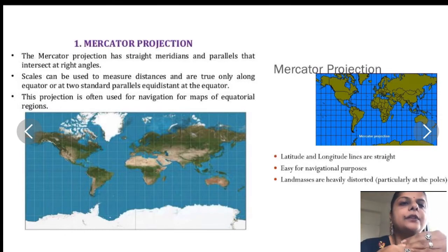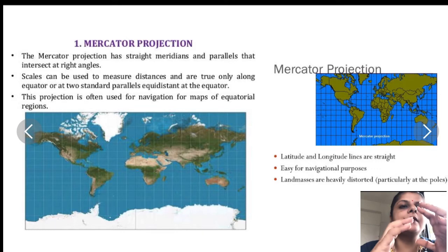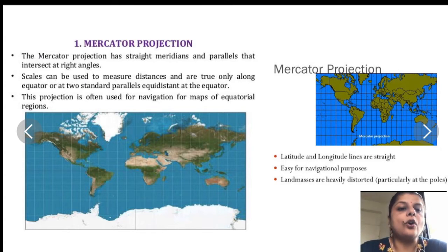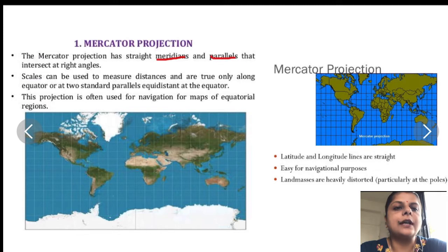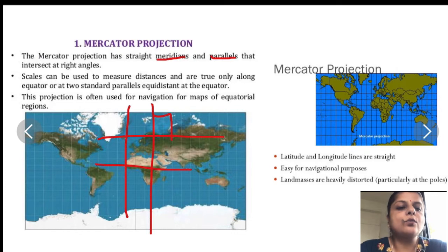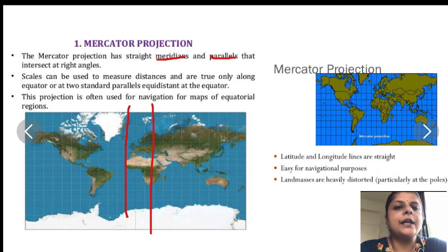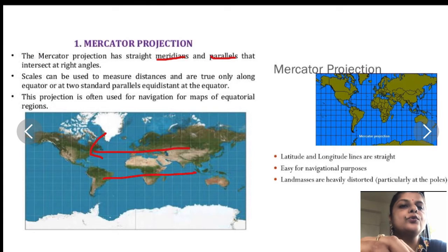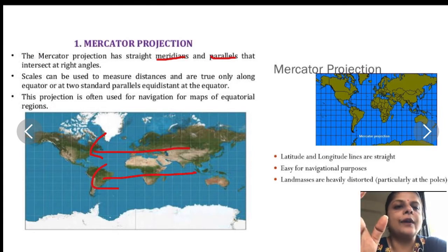Mercator projection is drawn as if a globe is wrapped with a flat sheet of paper kept as a cylinder over and covering the globe. Mercator projection has all latitudes and longitudes — meridians meaning longitude and parallels meaning latitude — all straight, intersecting each other at right angles. Because of this, we are able to use Mercator projection for navigation — just by drawing a line, we can navigate to any place.